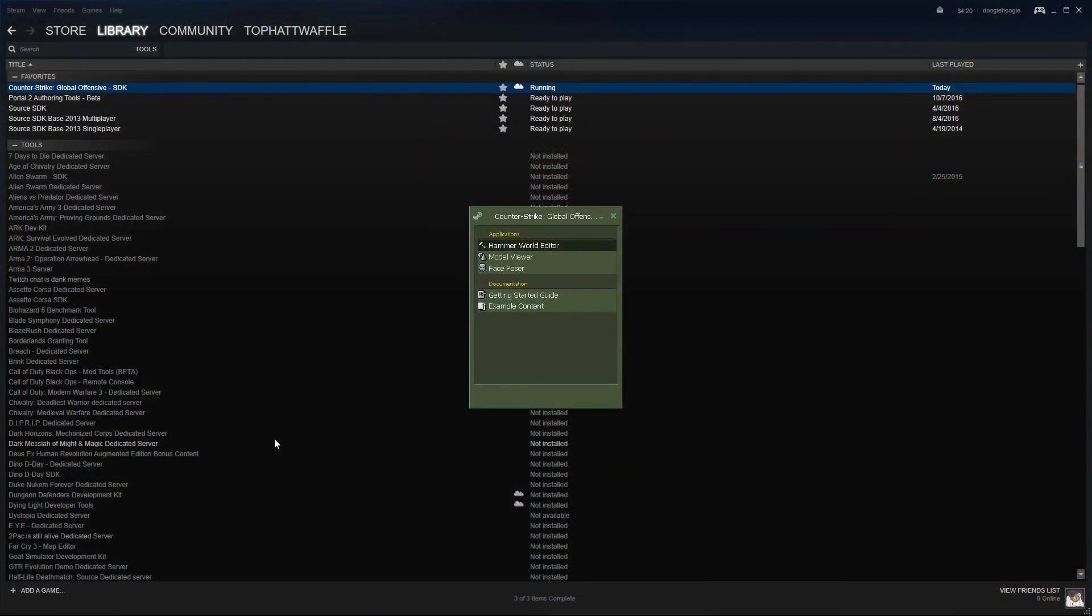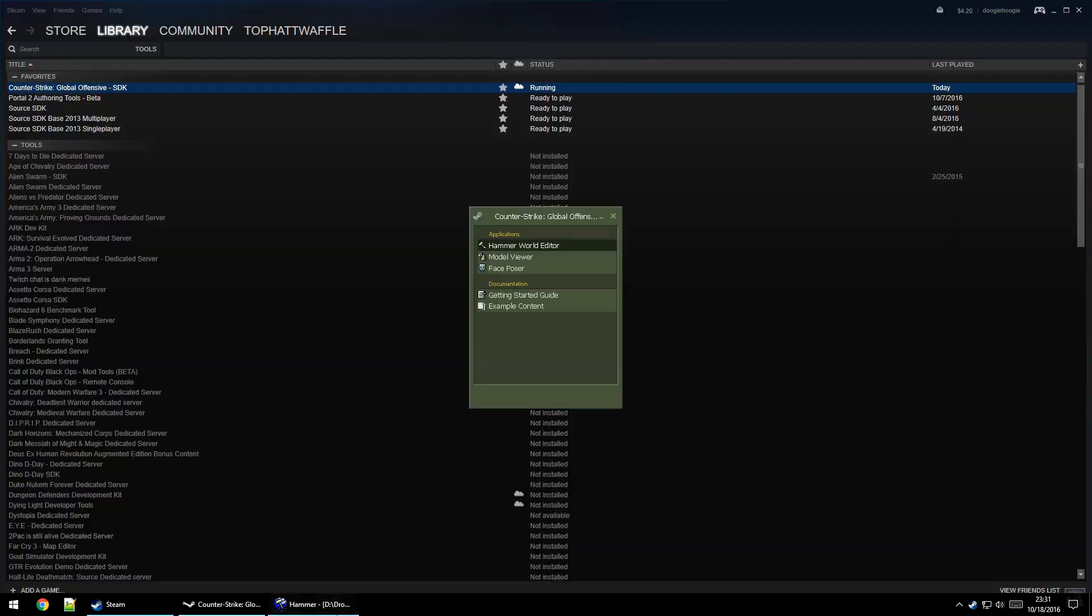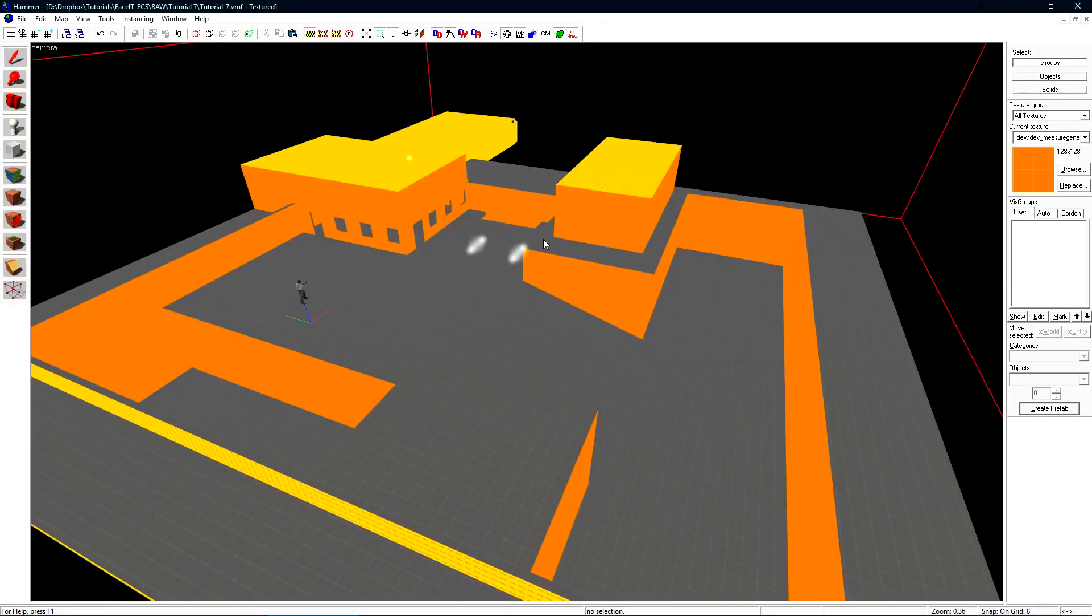I already have Hammer open, we load it through the CSGO SDK found in the tools section on Steam, and then Hammer World Editor. I have a small test level built out specifically to show some basic optimization.